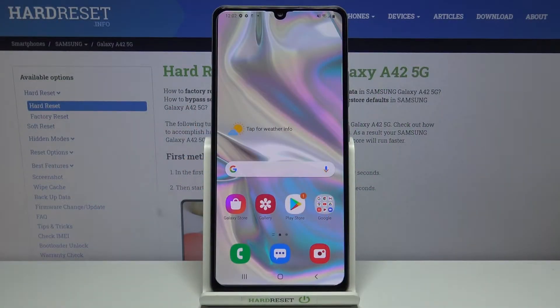Hi everyone, here we've got Samsung Galaxy A42 and let me show you how to enable Google backup on this device.